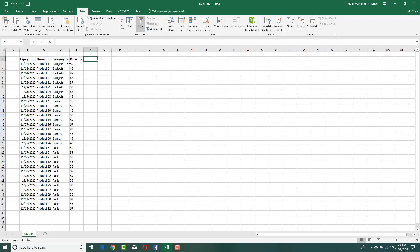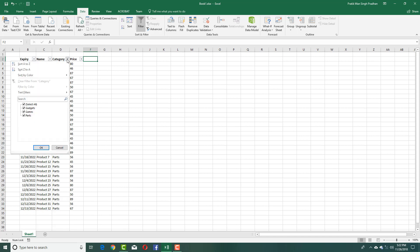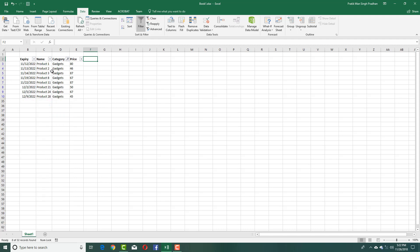Now if I just want to see the gadgets, I can simply click over here, deselect all, and select Gadgets. Press OK and the other data have not been deleted, they've just been hidden.